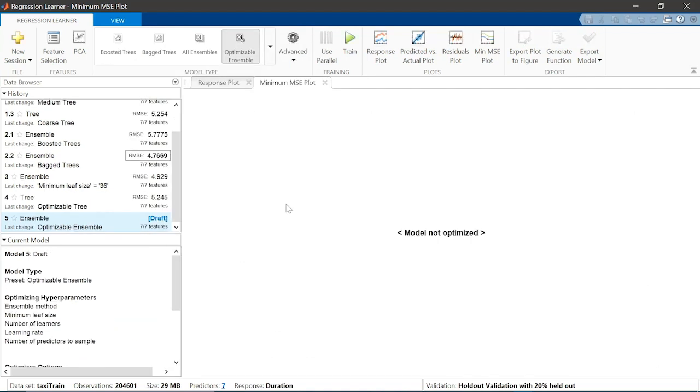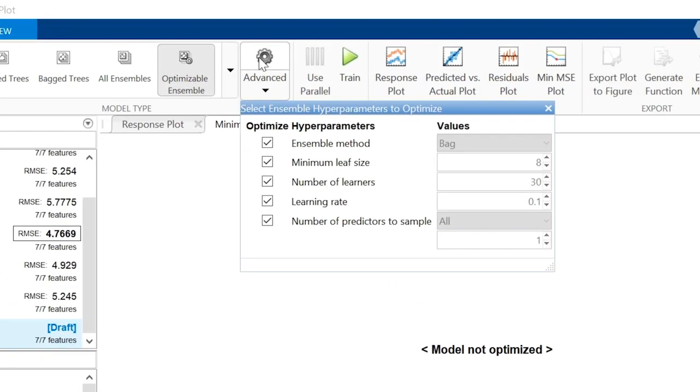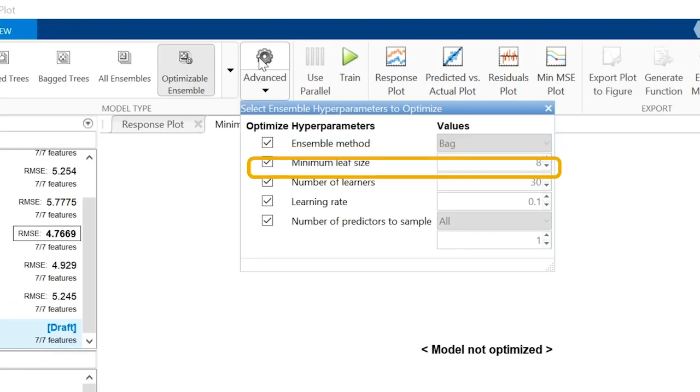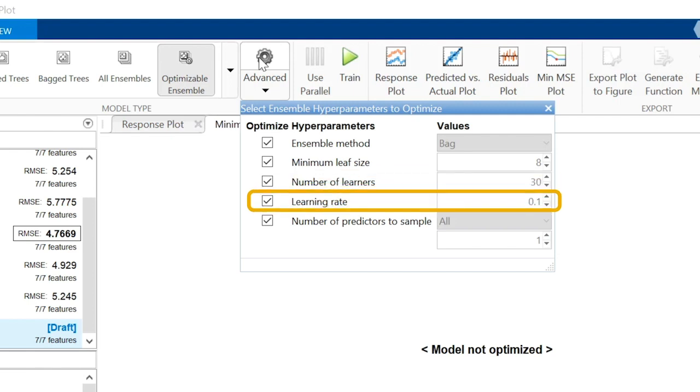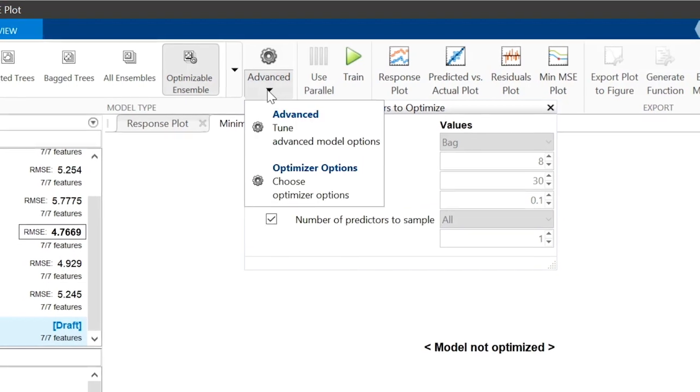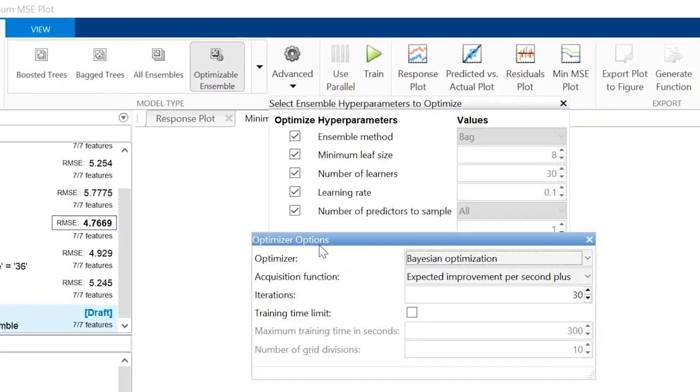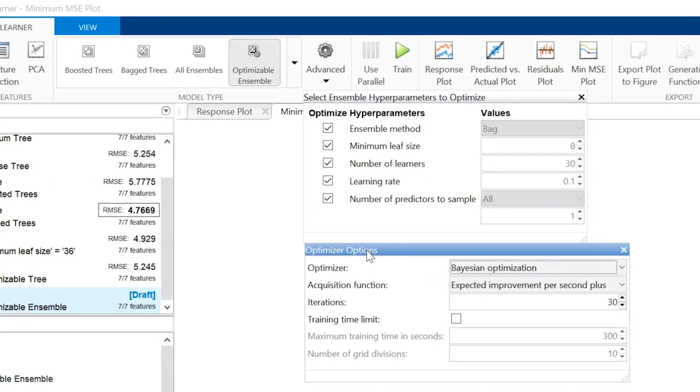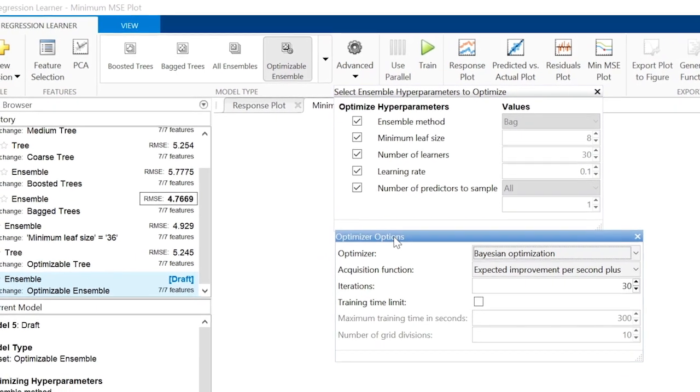Ensemble models have more hyperparameters than single trees. They are ensemble method, minimum leaf size, number of learners, learning rate, and number of predictors to sample. Optimizing five hyperparameters requires many more iterations and can be very time consuming.